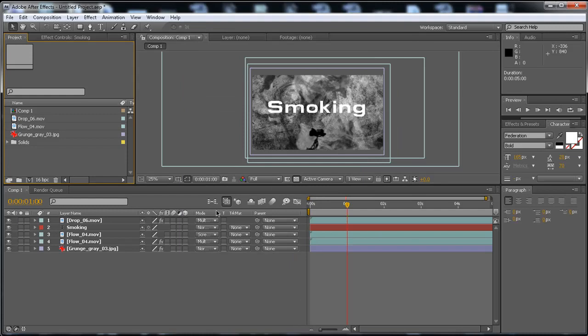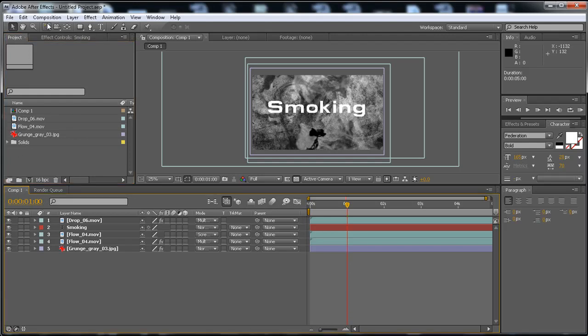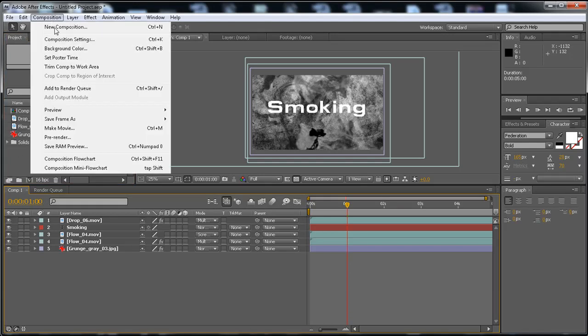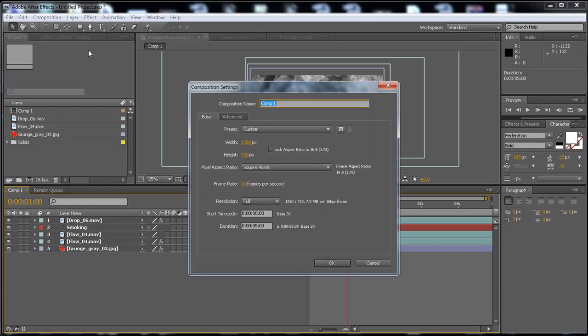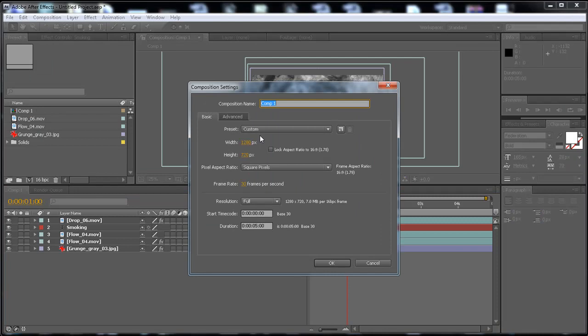Now, I'm going to render it in HD. If you want to do the same, select the composition, and then go to Composition, Composition Settings, and make sure it's in HD like mine. Then click OK.